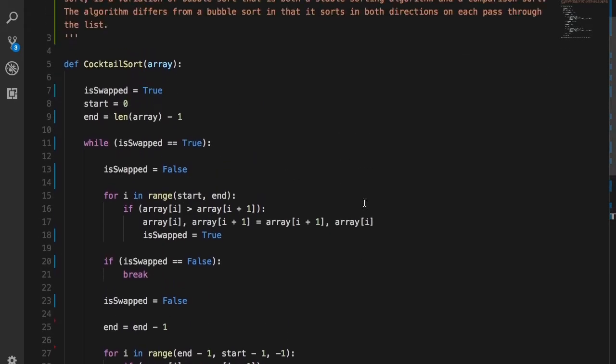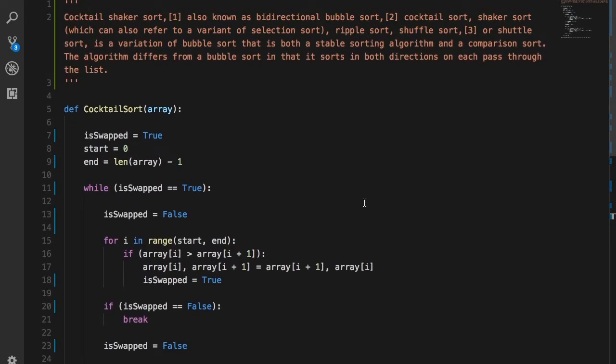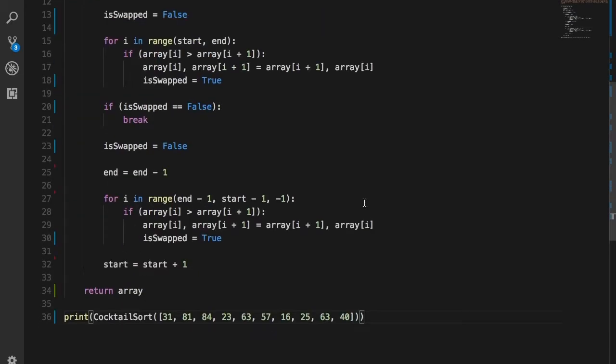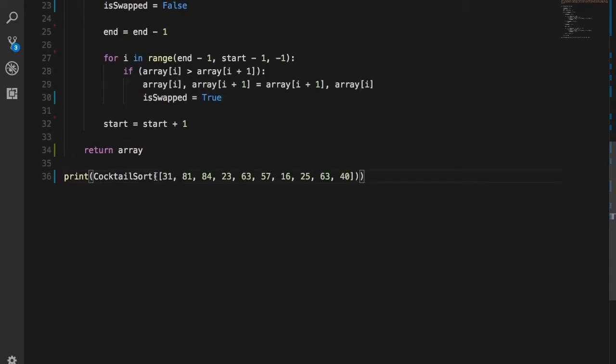Hey guys, it's Quinston and today we're gonna talk about the cocktail sort. The cocktail sort is a variation of the bubble sort and it is a very interesting algorithm. It is a stable sorting algorithm and, as it is a variation of the bubble sort, it is a comparison sort — it compares two elements with each other and that's how it makes decisions.